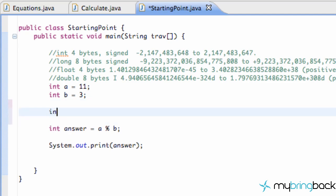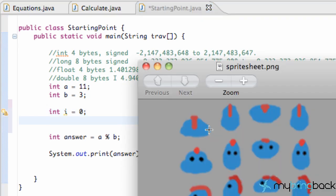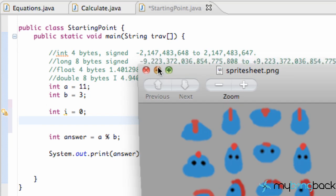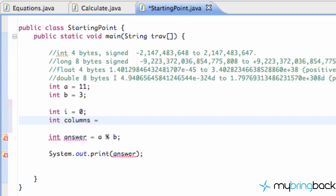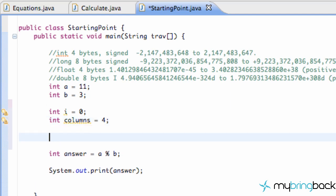So to put this in practice, this concept, we're going to create a new int value. We're going to call this int i and we're going to start this at 0. Now for this example we have four different images in our row here. So what we're going to do is we're going to set up a new int value called columns and we had four columns so we're just going to save 4.